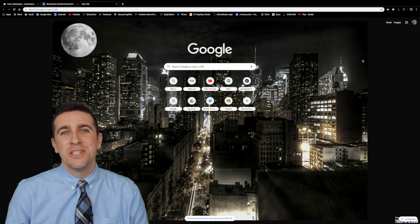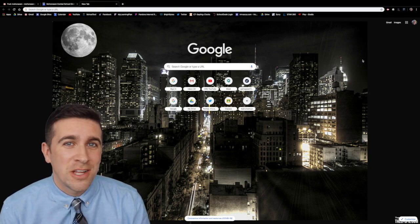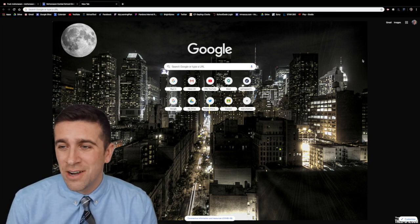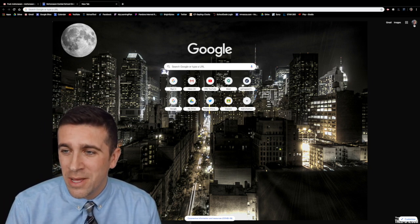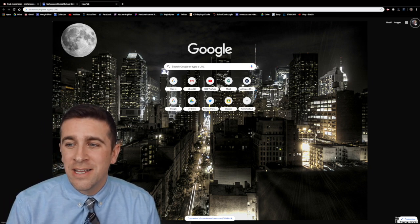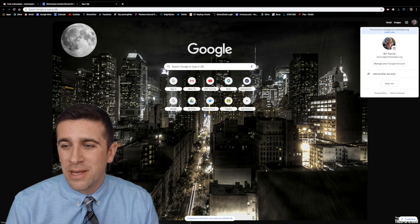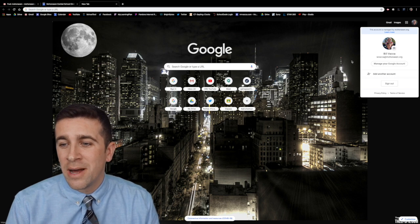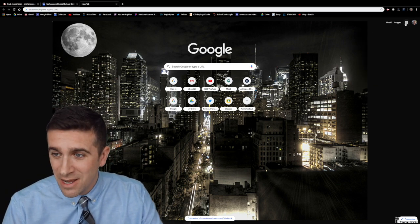The first thing that you always want to do is make sure that you're logged in here at google.com. I double check that my icon here is in the top right and that my username email is correct.